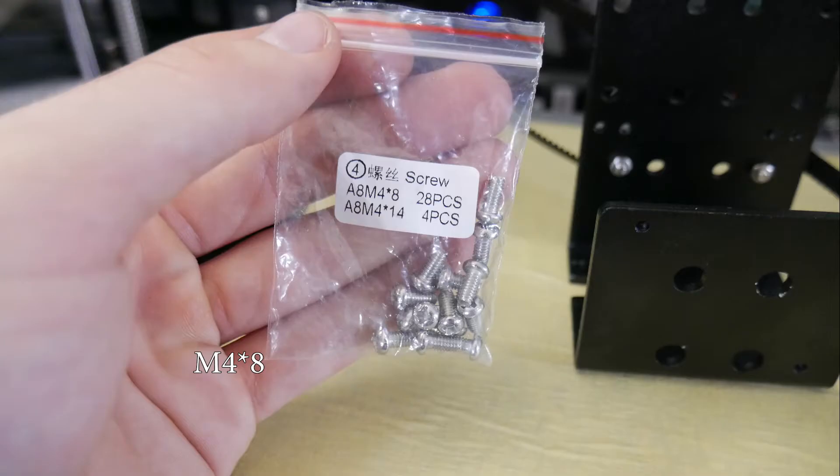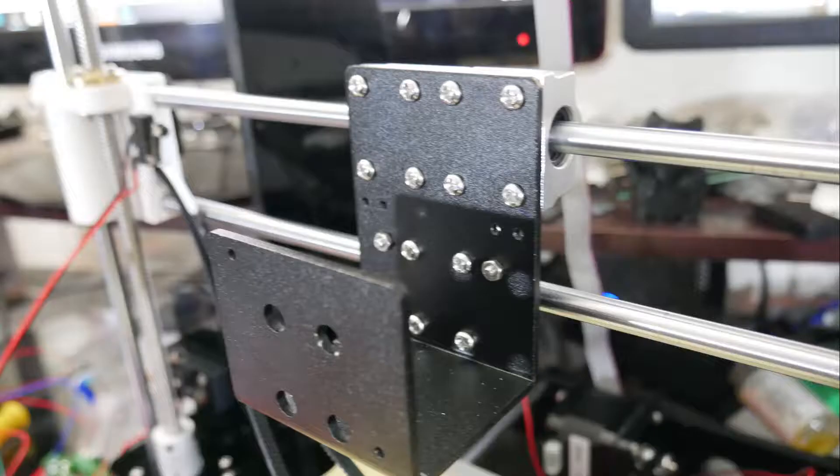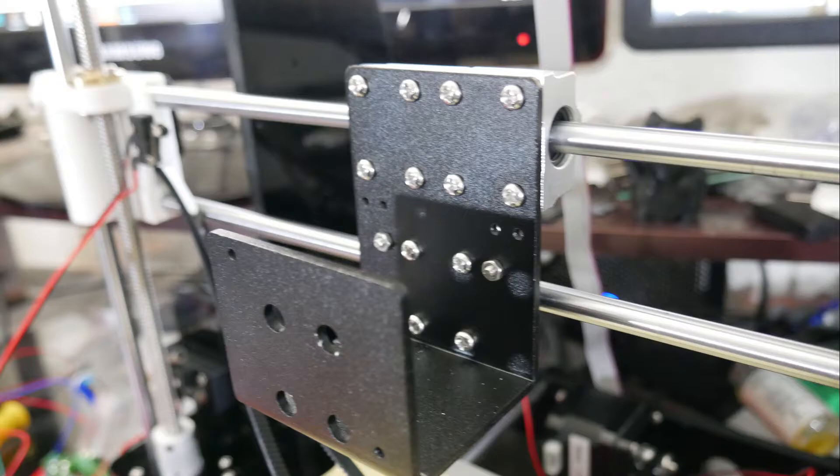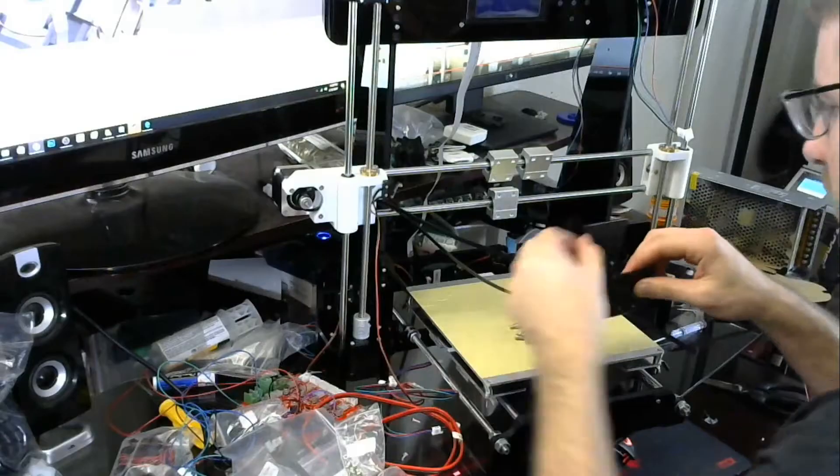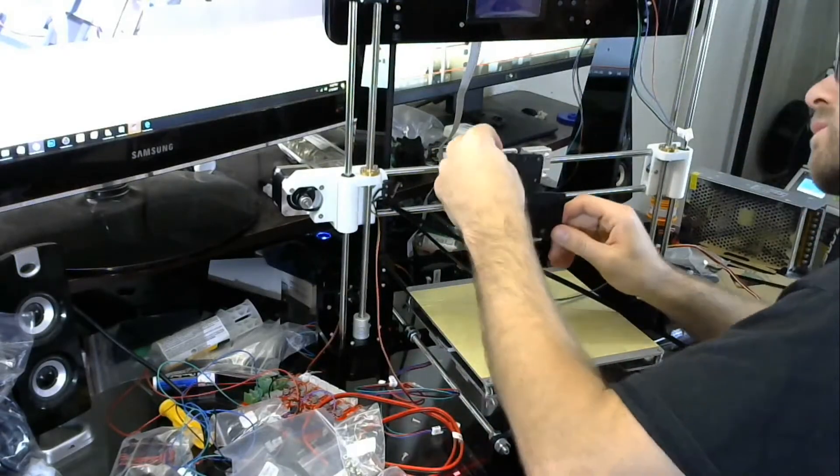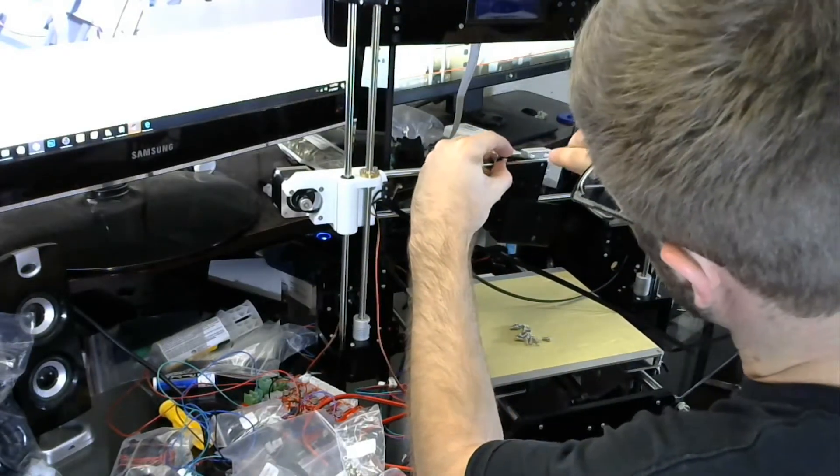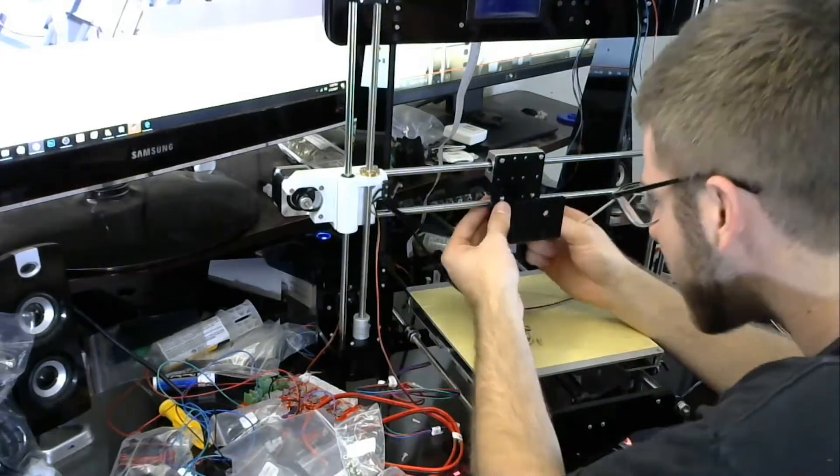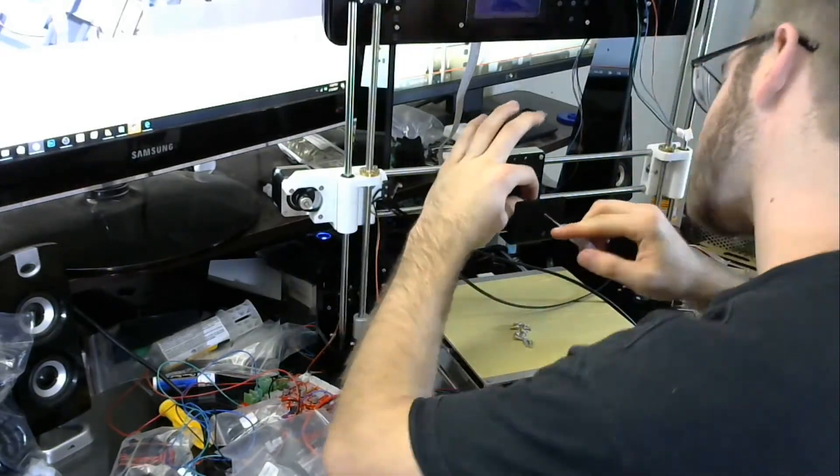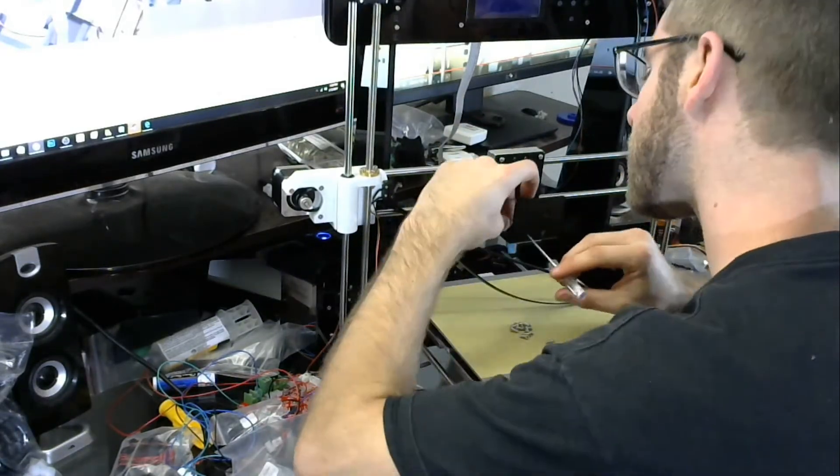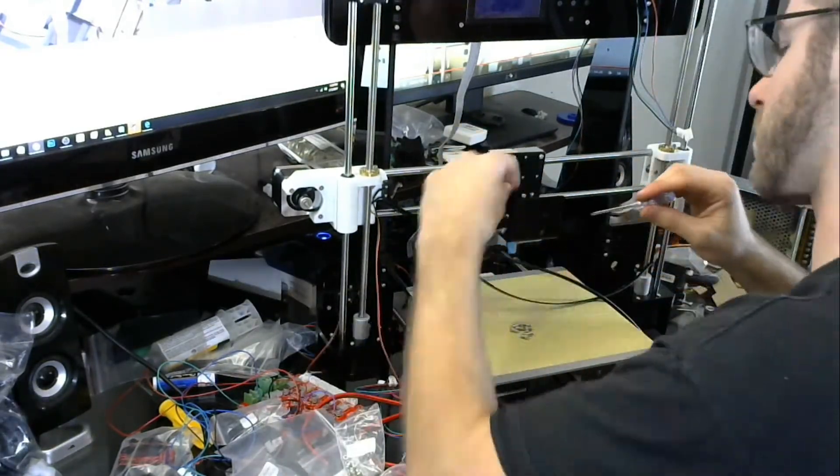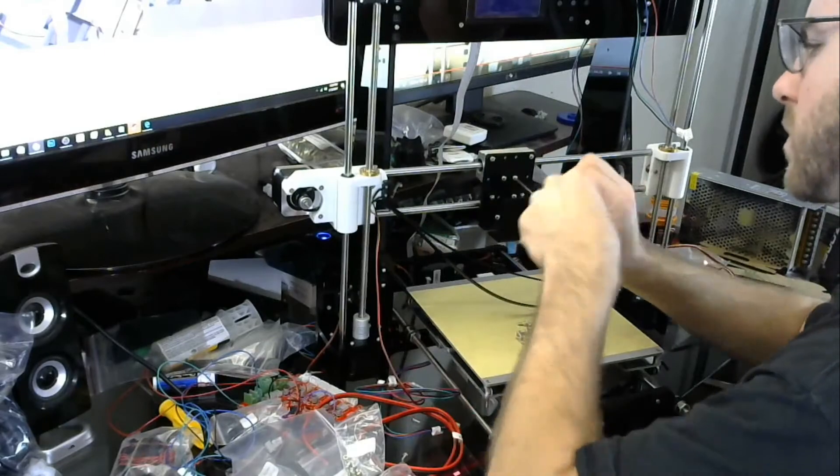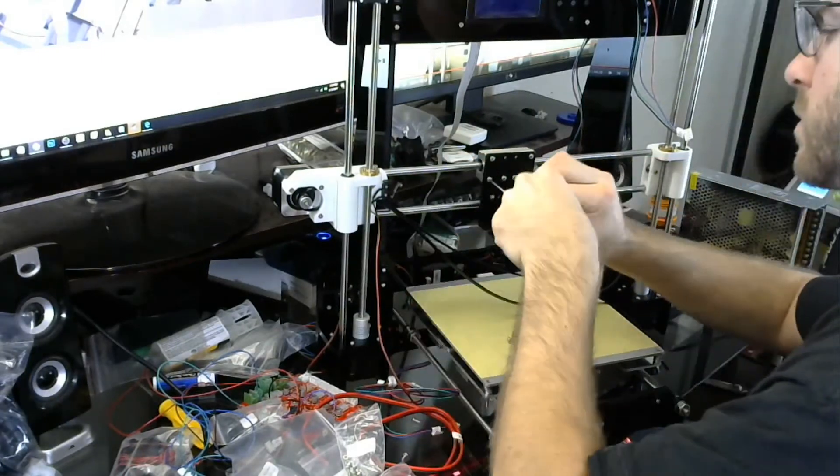Then we're going to need to take these M4-8 screws, you're actually going to need 12 of them, and we're going to install them on those aluminum blocks just like we did with the bed. Just do crisscross, that way you make sure you fit them all. Kind of just fit them all loosely and then tighten them crisscross afterwards so that way you make sure you get them all in nice and straight.